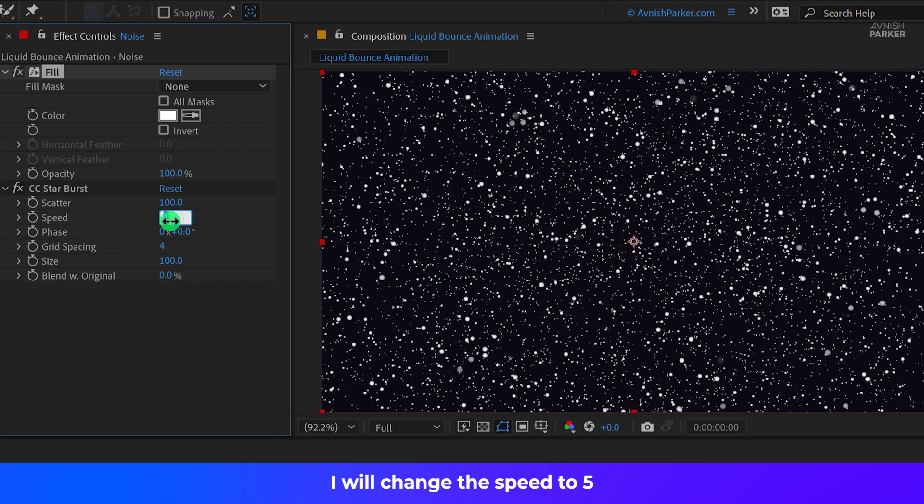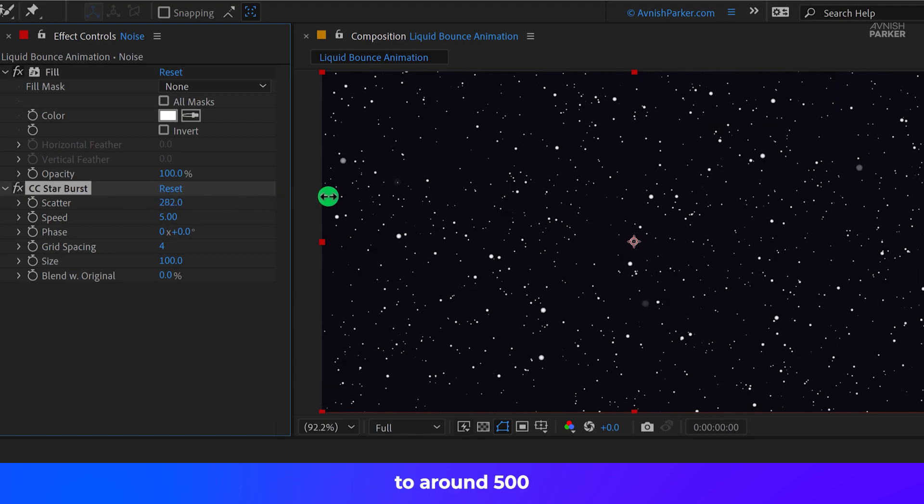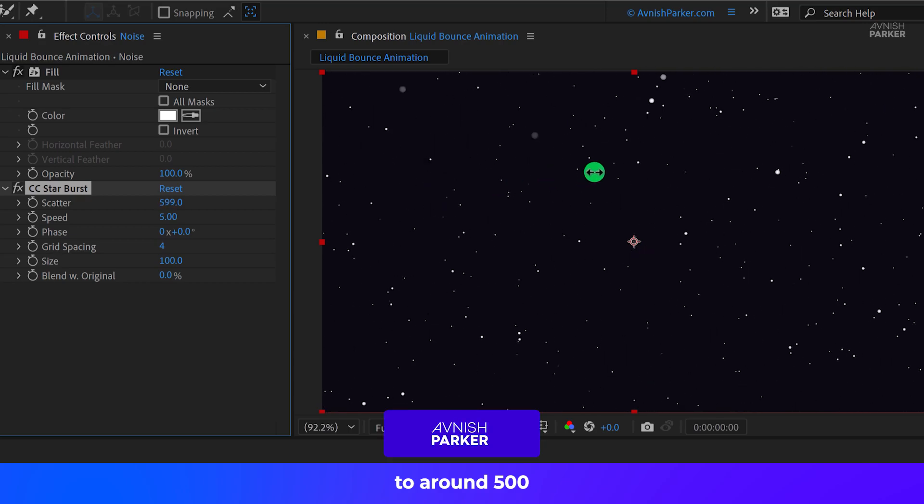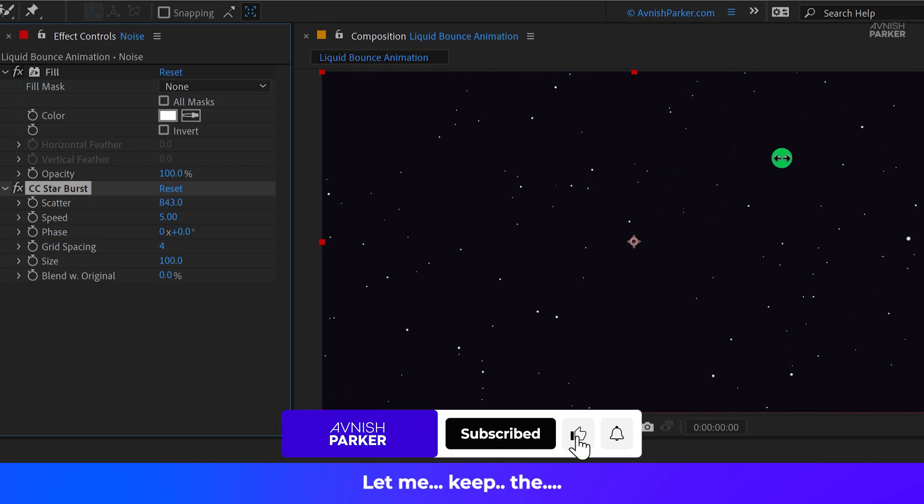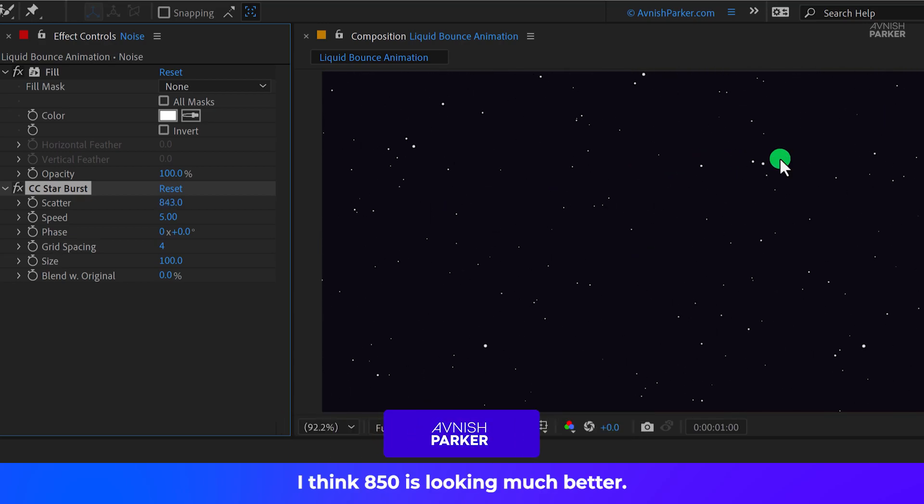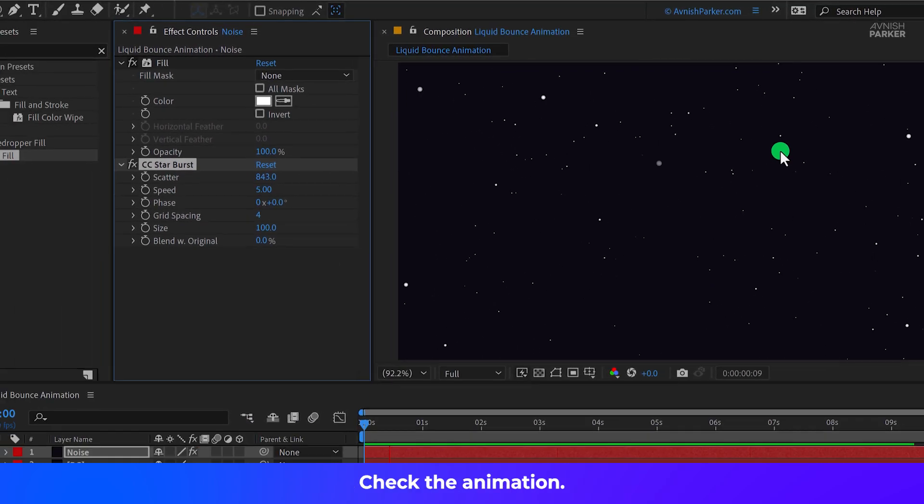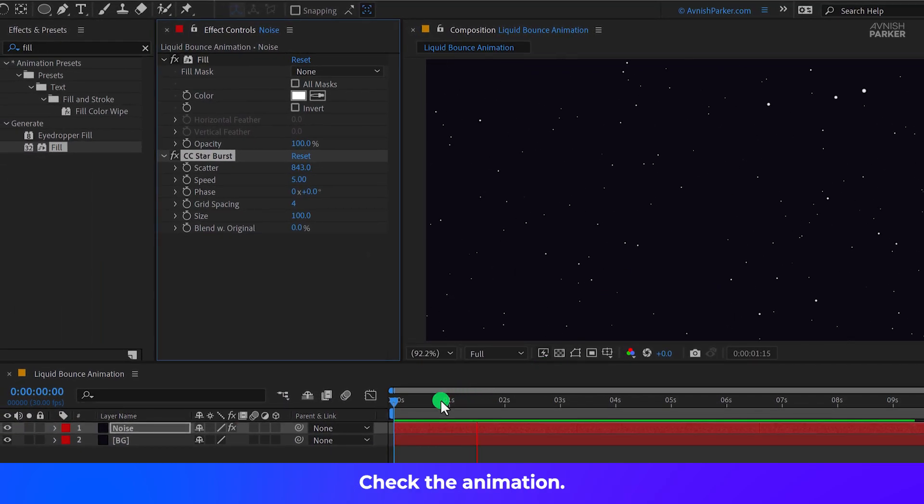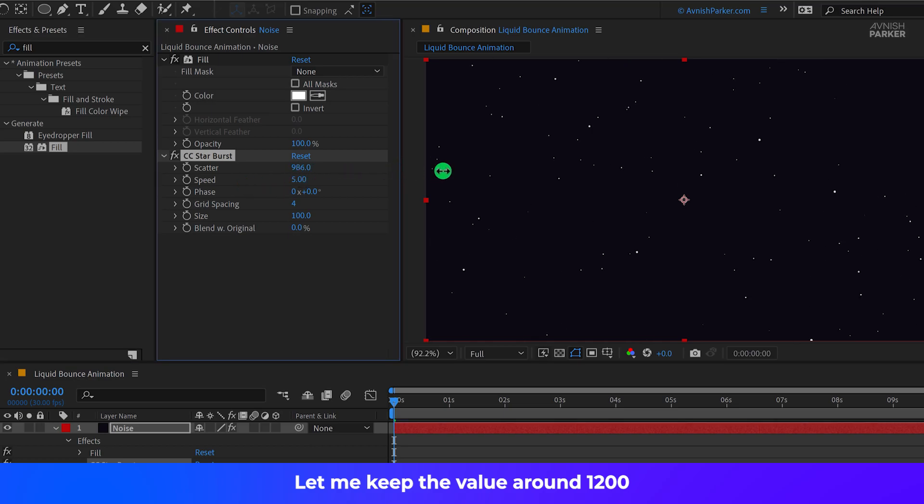I will change the speed to 5 and then I am changing the scatter value to around 500. Let me keep the... I think 850 is looking much better. Check the animation. Let me keep the value around 1200.